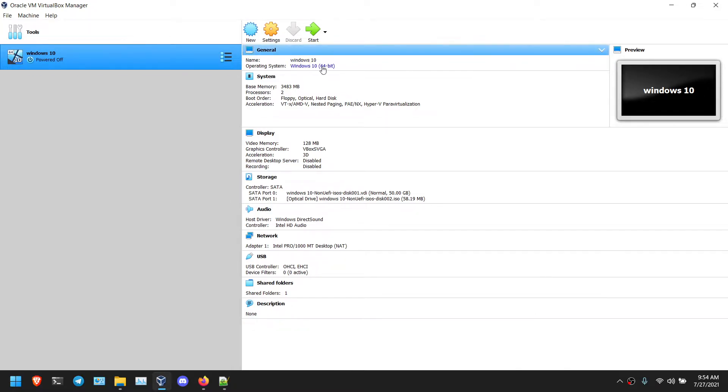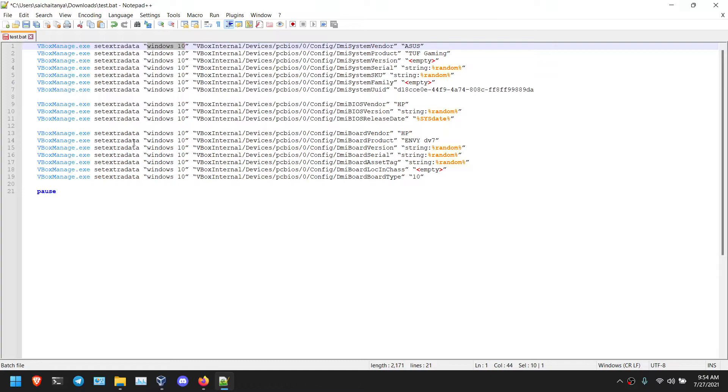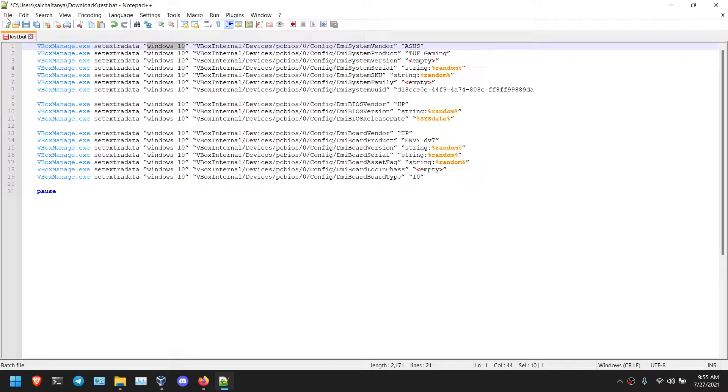So for this, I am going to replace these double quotes only. First of all, I am going to copy these double quotes first.